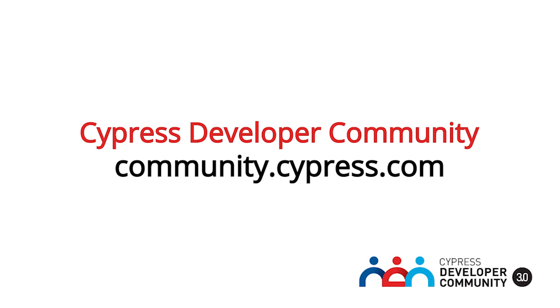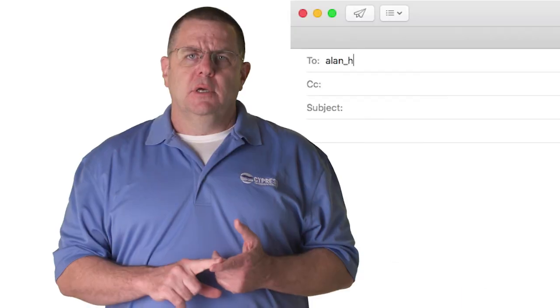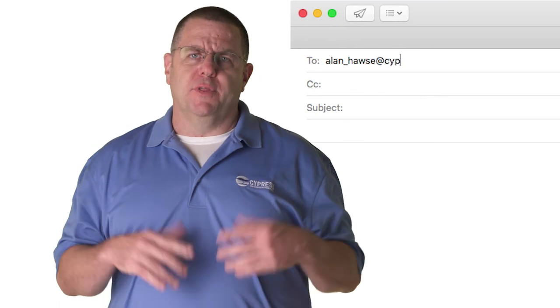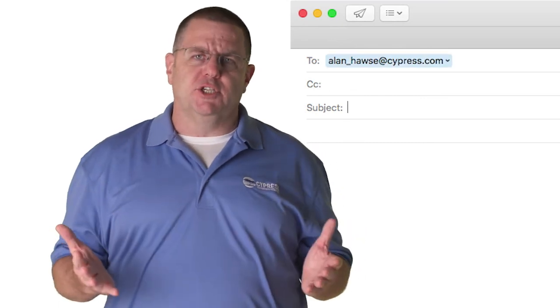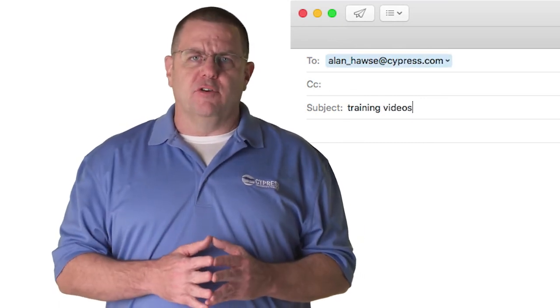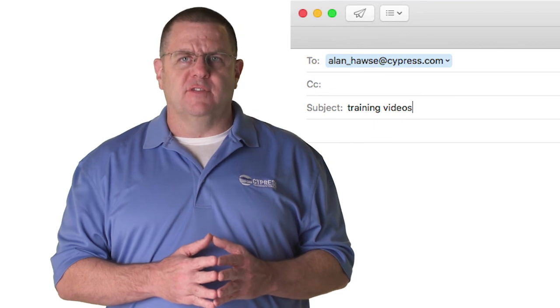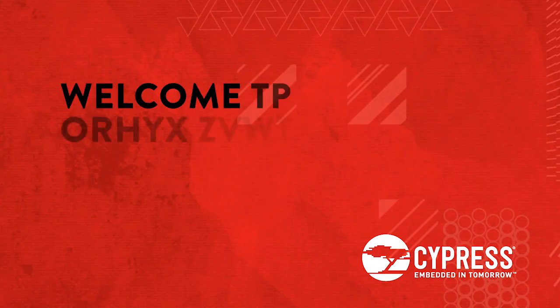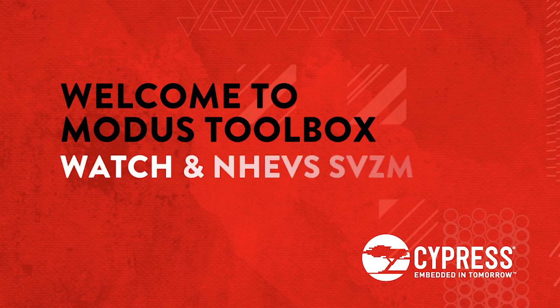I watch that site, and so does my whole application team, so you will get quick responses to your questions. If you want to send me a personal note with an observation or a suggestion, my email is alan-hawes at cypress.com, or tweet me at Ask IoT Expert. Thank you very much.